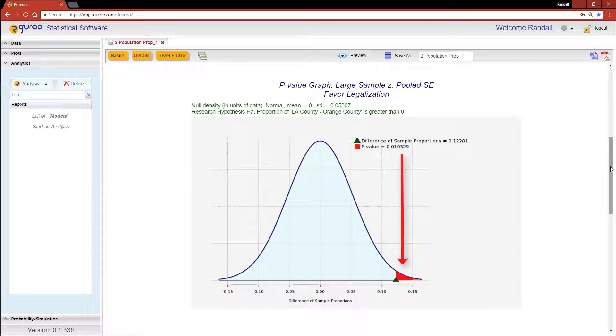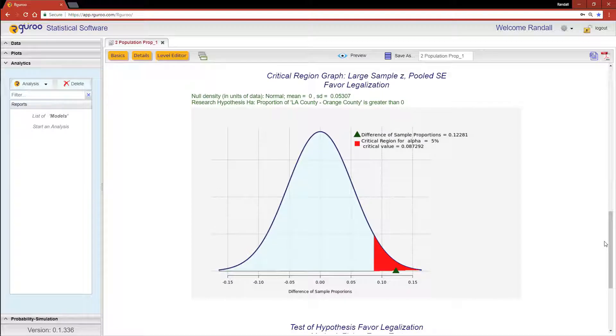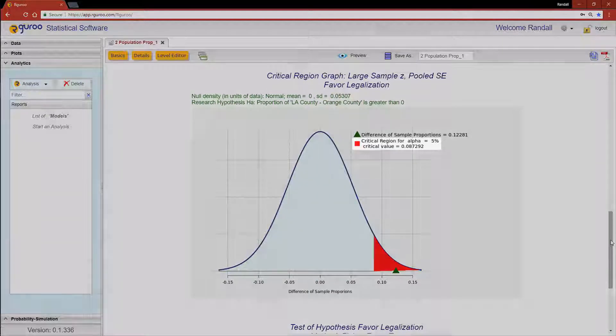On the critical region graph, the area shaded in red under the density curve indicates the critical or rejection region that corresponds to a significance level of 5%.